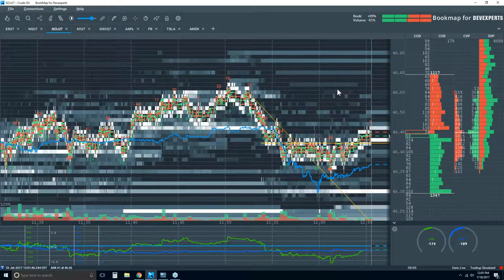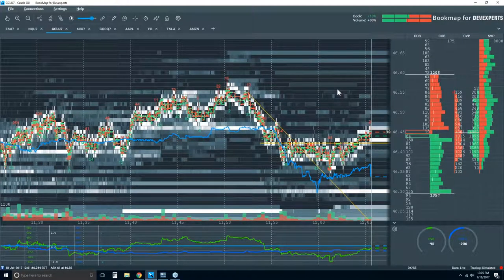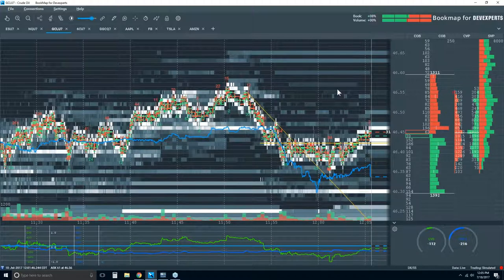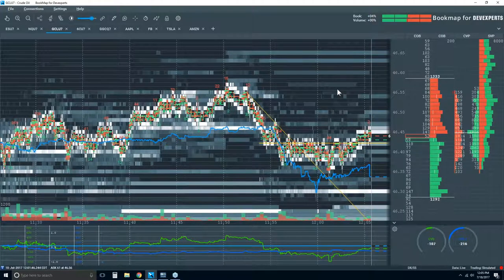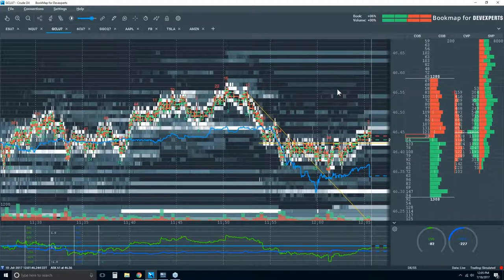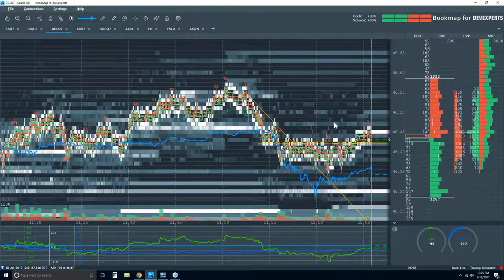Where are we going to go? We can start to target some of that higher liquidity. First stop would be 46.50, the figure or half figure. Then maybe up here at 46.54, and ultimately up in some of these areas around 65 that we were looking at earlier. This will be recorded and up on YouTube. Thanks for coming and we will catch up with you tomorrow.